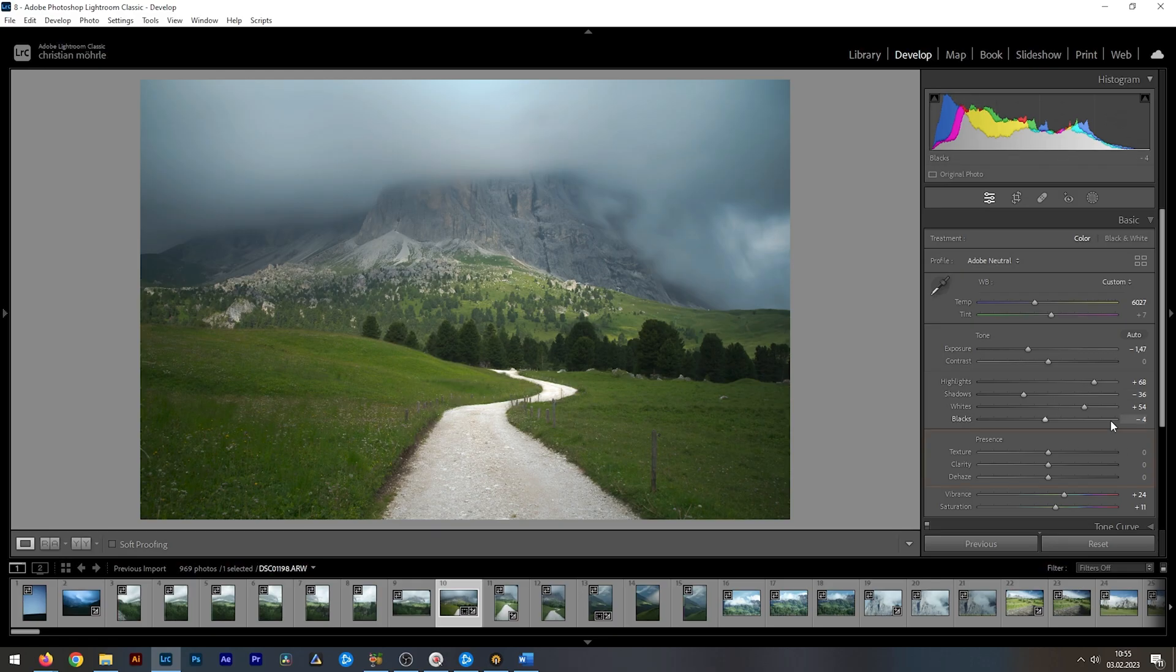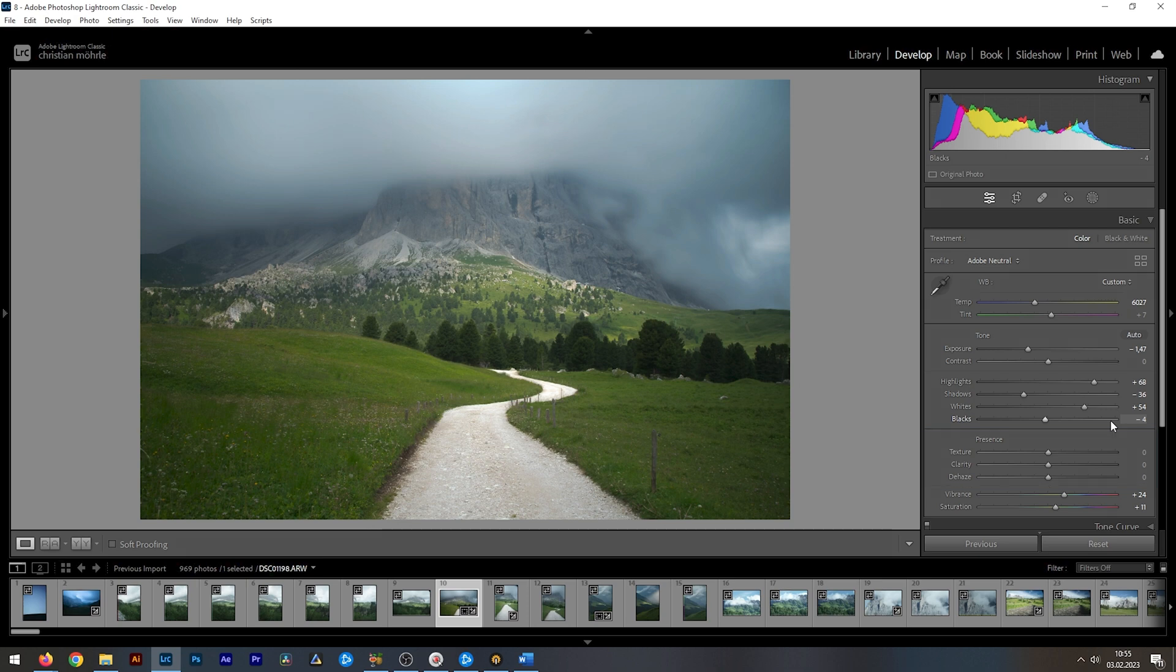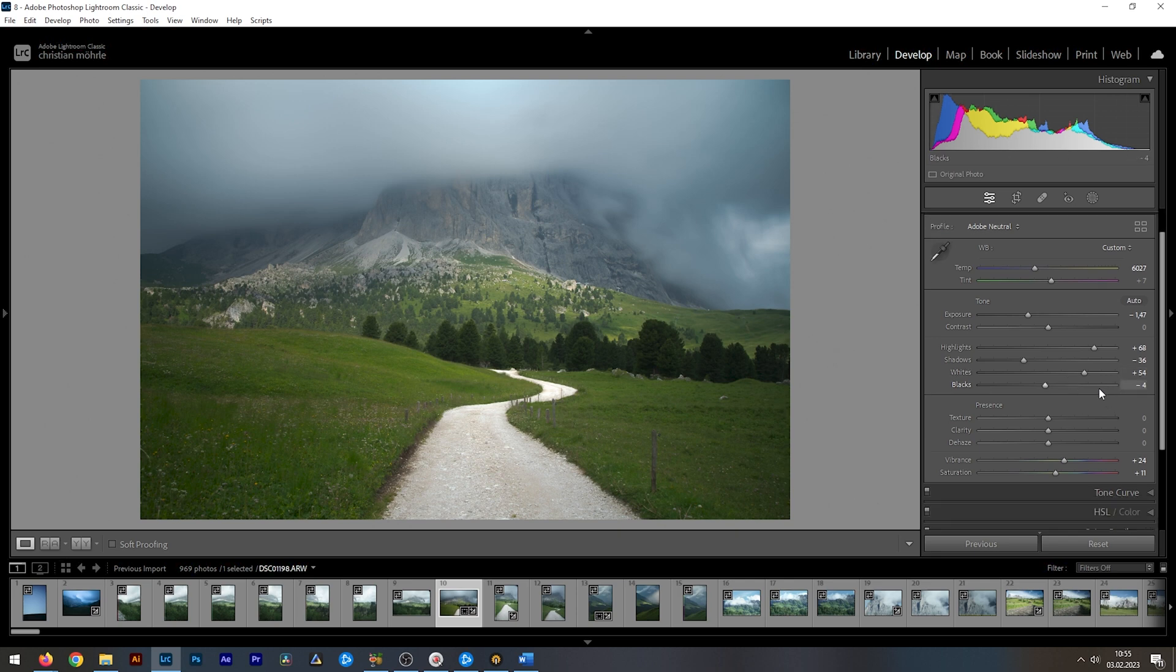Once done adjusting the tone sliders, you may want to take a look at clarity and dehaze. Both of them aren't directly intended to add contrast, but I love using them to balance it some more. In this case, since we're working with a mountain shot, I just love adding some more clarity.